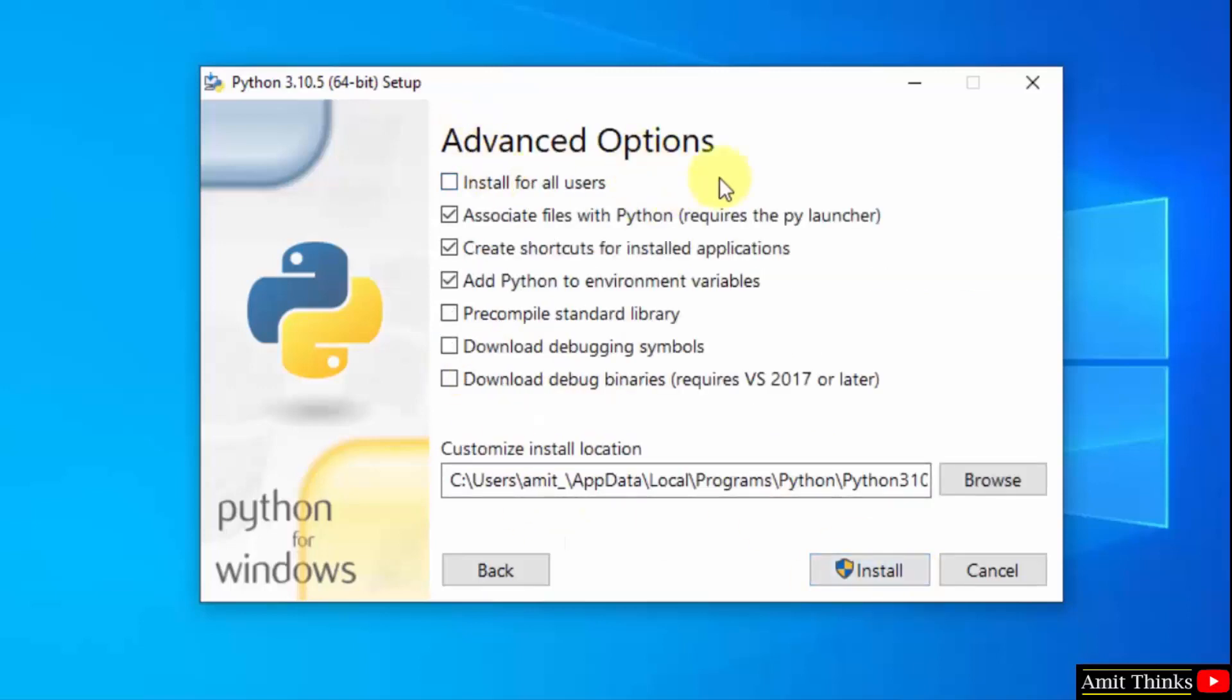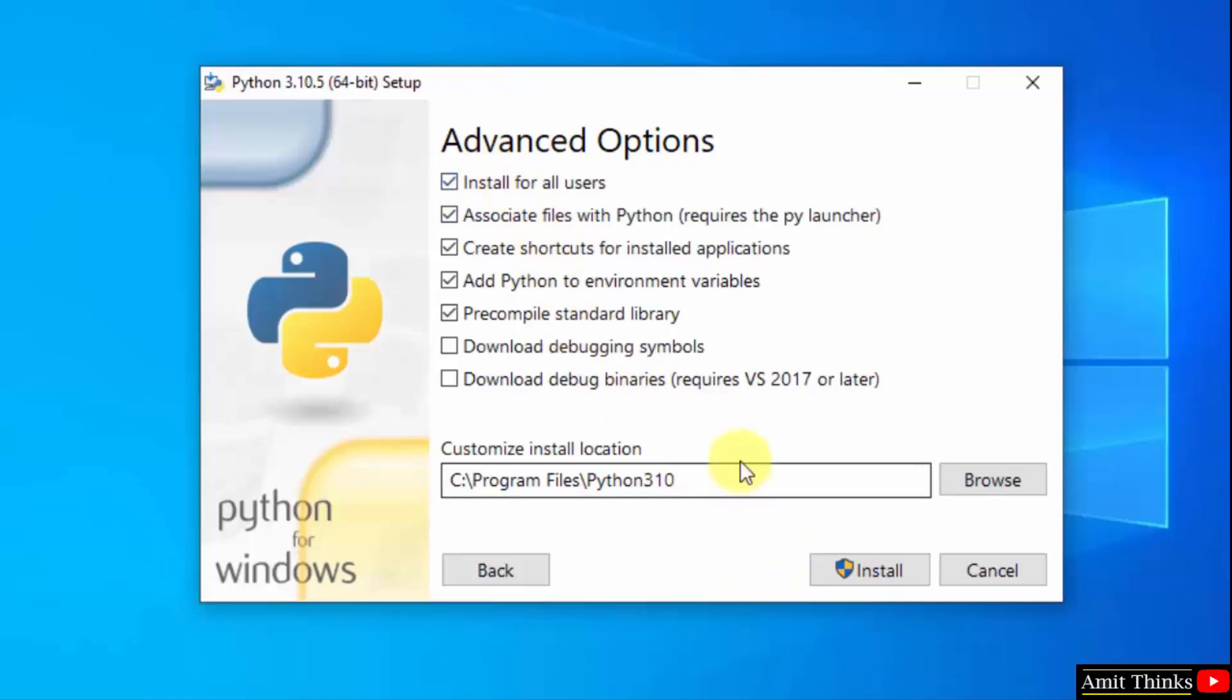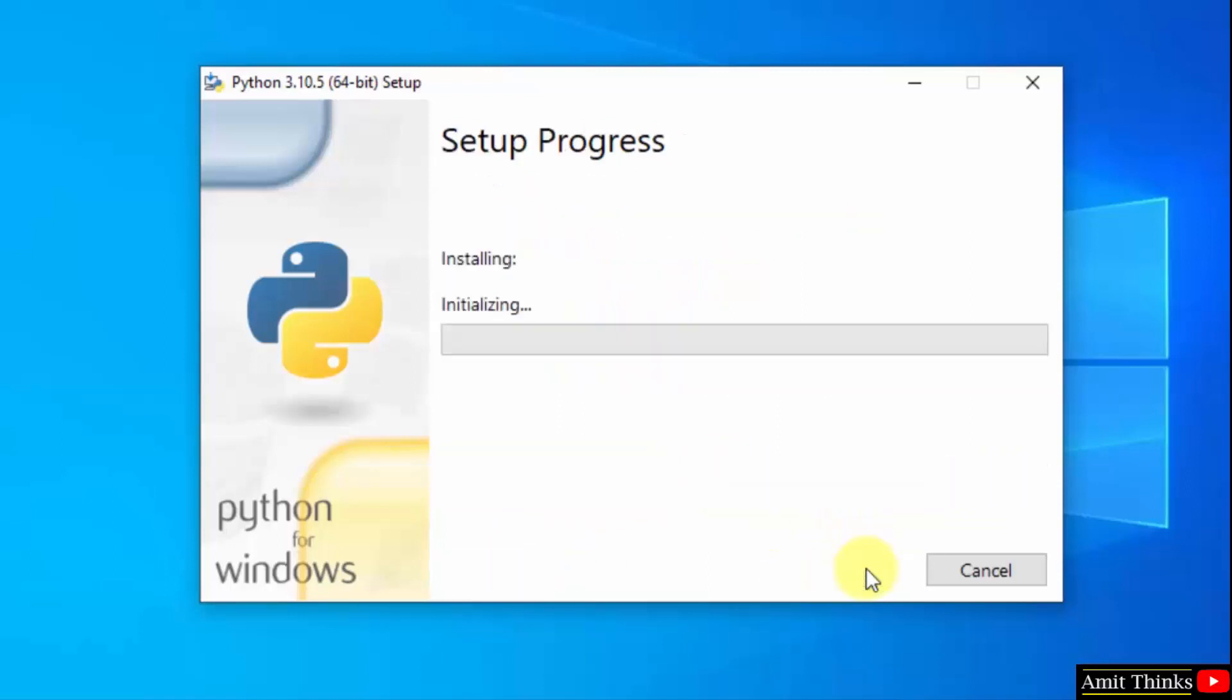Now you can see advanced options, you can click on install for all users. On selecting you can see it has shown us the path wherein python will get installed. If you want to change the location of installation click on browse but keep the default, it's fine. Click on install.